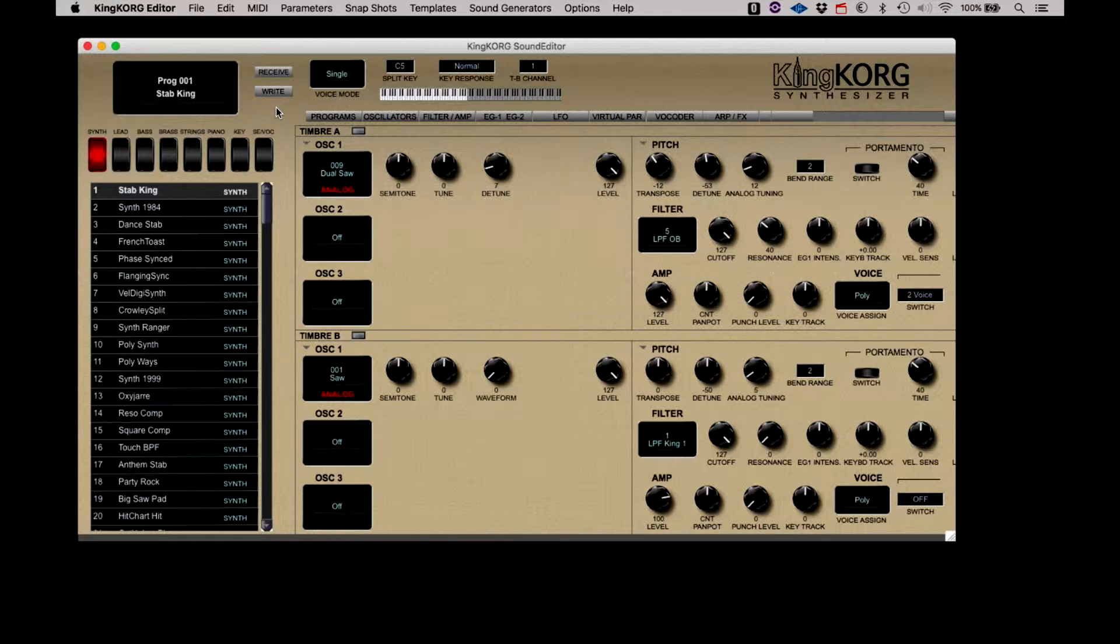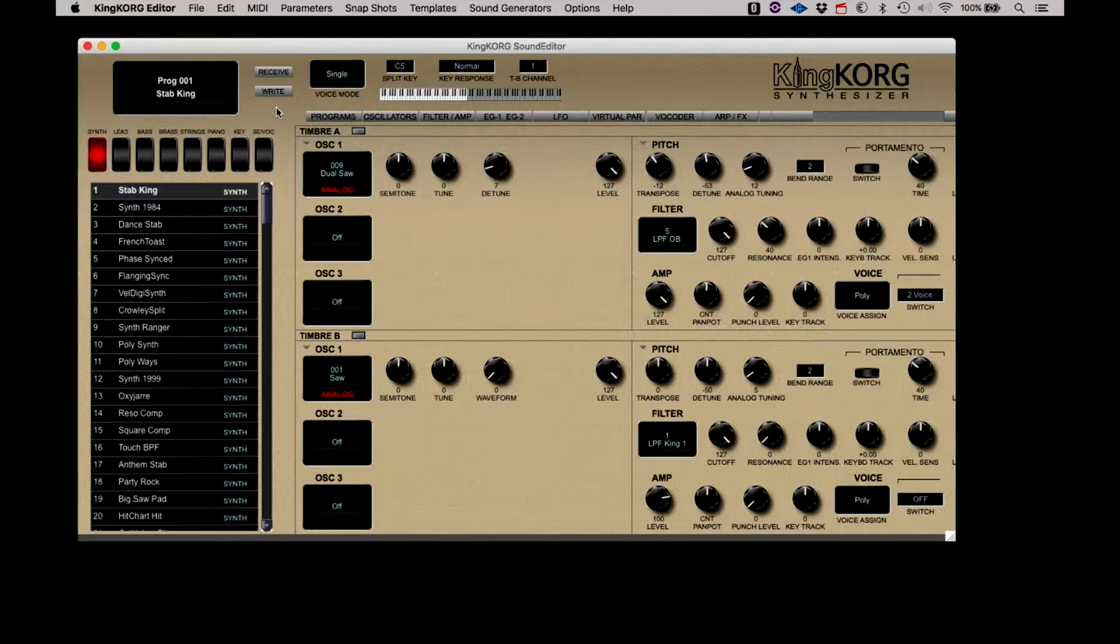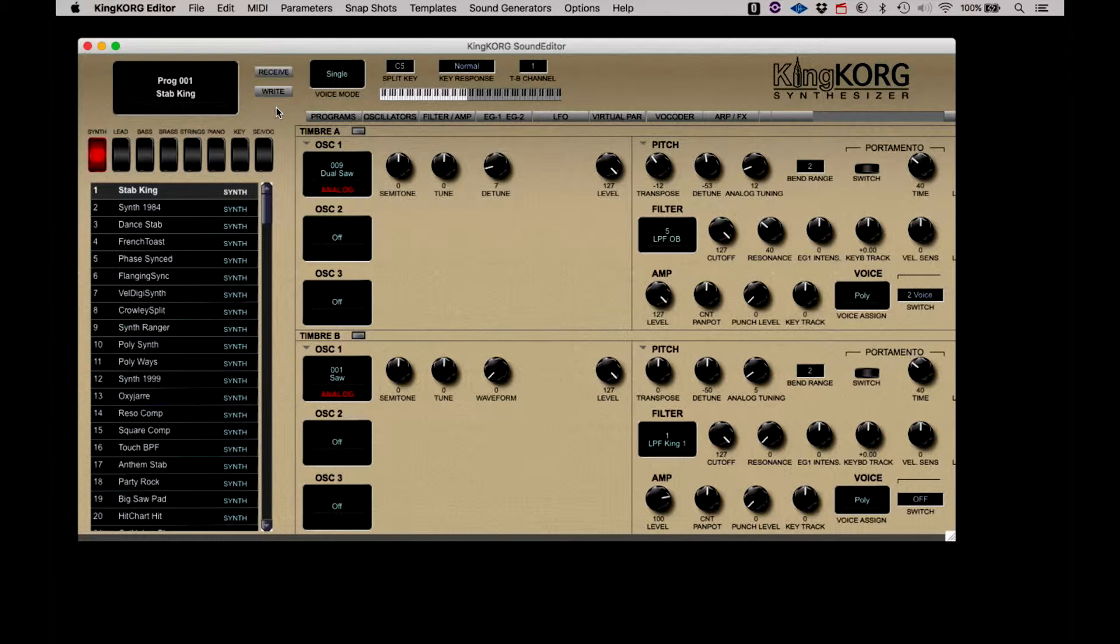Combined with the hardware encoders on the front panel of the KingKorg, the KingKorg Editor provides a perfect companion to make your programming fun, fast, and intuitive. So let's get started.